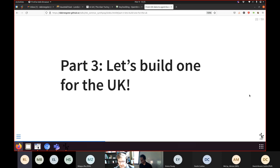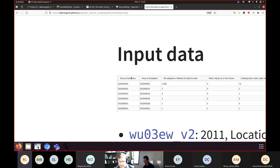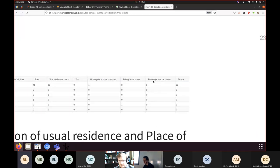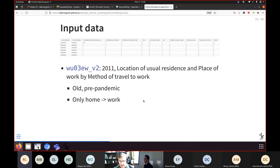To make this more concrete, let's build an actual travel demand model for UK data. The input is data from the Office for National Statistics — census data from 2011 — which describes the MSOA where somebody lives and the MSOA where somebody works, broken down by mode: passenger in a car, cycling, driving, motorcycle, and so on.